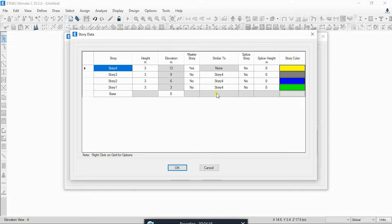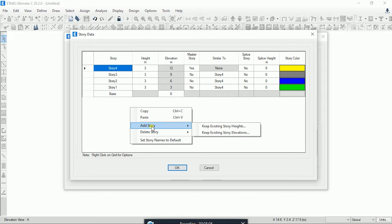Let's assume you are going to design a G+10 story building. First you need to define the number of stories. By default it creates 4 stories — beyond this you need to add more. Right-click anywhere in the pop-up window and you will see the option Add Stories. Clicking it gives you two options: Keep Existing Story Height and Keep Existing Story Elevation.